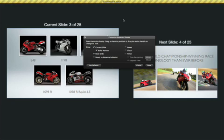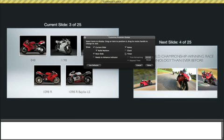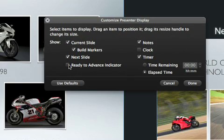Select the items you want to appear on the presenter screen, like your notes, a timer, or a clock. Selecting the Ready to Advance checkbox lets you know that all the builds on the current slide are finished playing through, and you're ready to advance to the next slide.